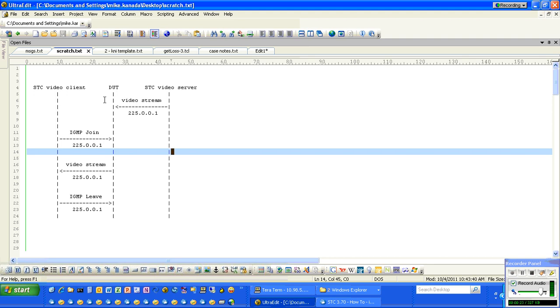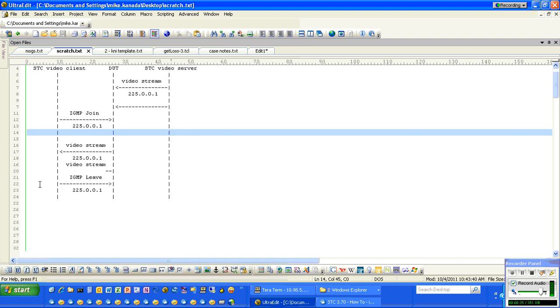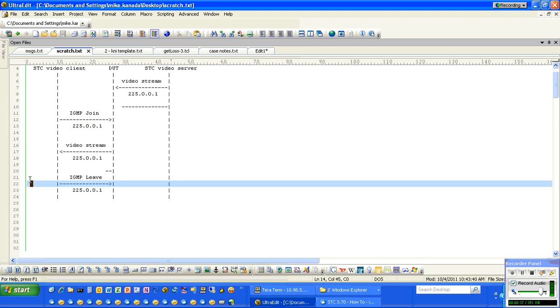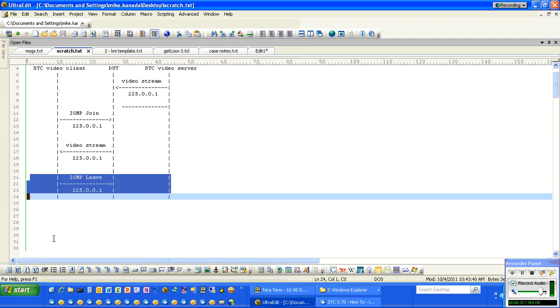A DUT will not forward that stream until a join from the Spirent Test Center video client is sent to it. It will then start forwarding the stream and stop forwarding slightly after the leave is sent.